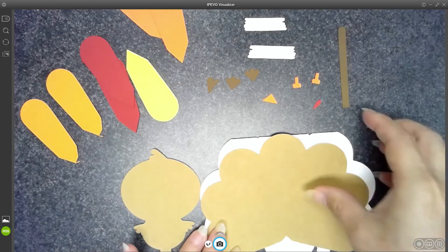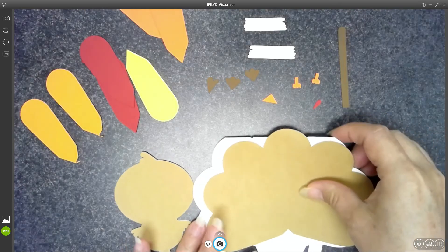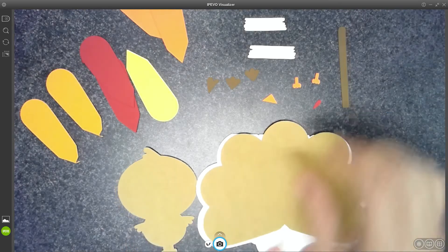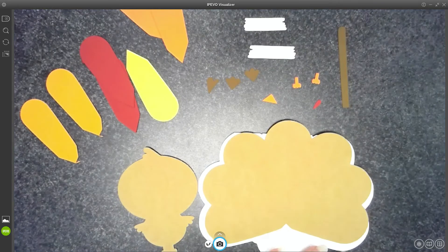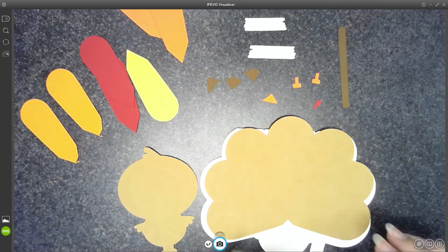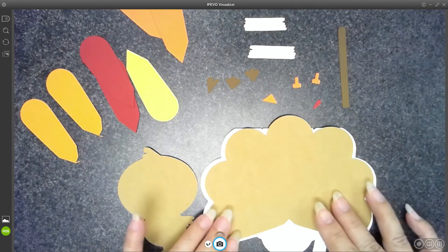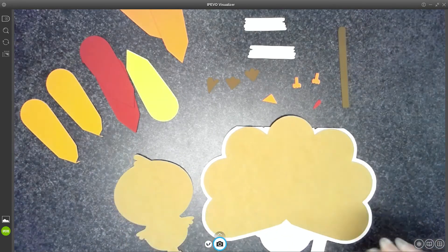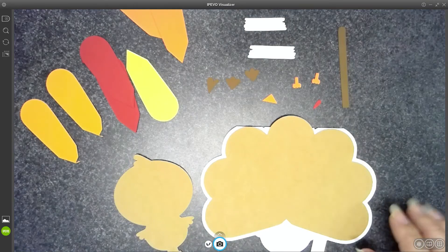Happy November, boys and girls. Today we're going to be making a turkey card that you can give to somebody for Thanksgiving or a thank you or a happy birthday if someone has a November birthday.